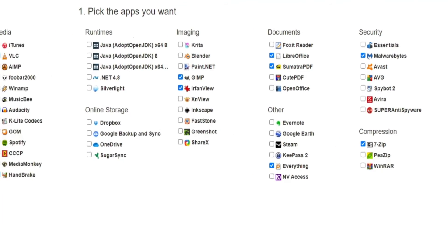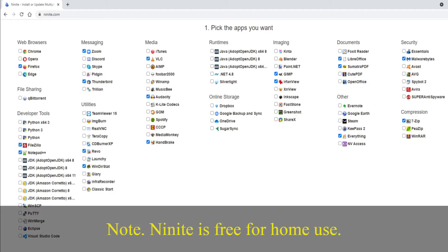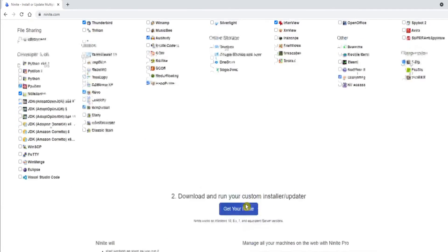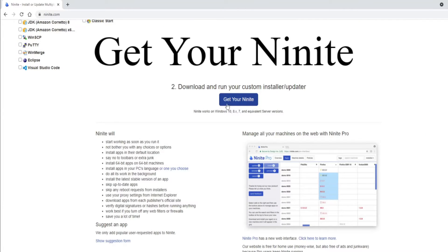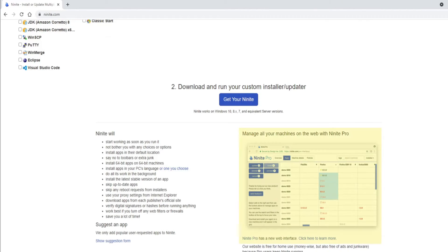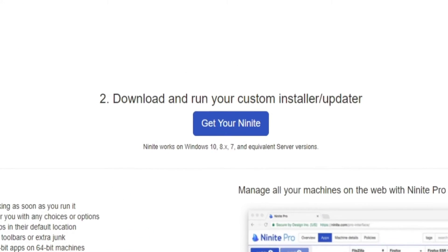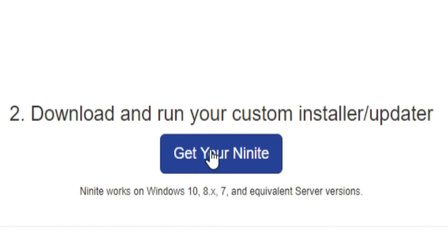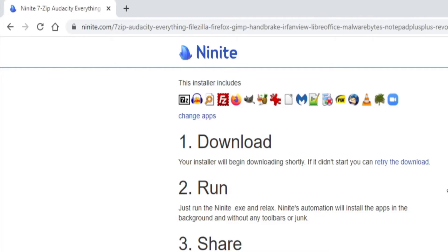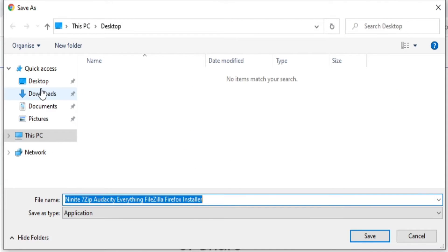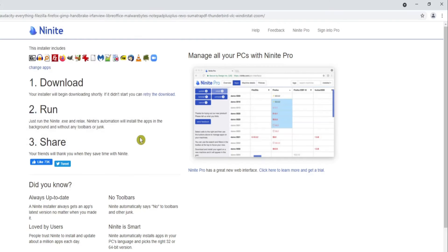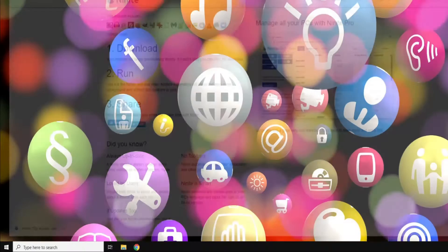So choose all of the software that you'd like to add — remember it's all completely free. Then scroll down the page to where it says Get Your Ninite. Be aware that there is also a Professional Edition available. This could be useful for businesses where they're rolling out lots of new machines. But for home users, the free version is just fine. So let's click on the Get Your Ninite button to download our custom installer. And I'm going to save that to my downloads directory. Once that's done, you can close your web browser.